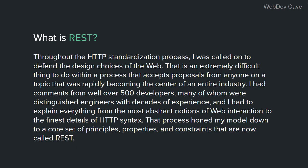That is an extremely difficult thing to do within a process that accepts proposals from anyone on a topic that was rapidly becoming the center of an entire industry. I had commands from well over 500 developers, many of whom were distinguished engineers with decades of experience.